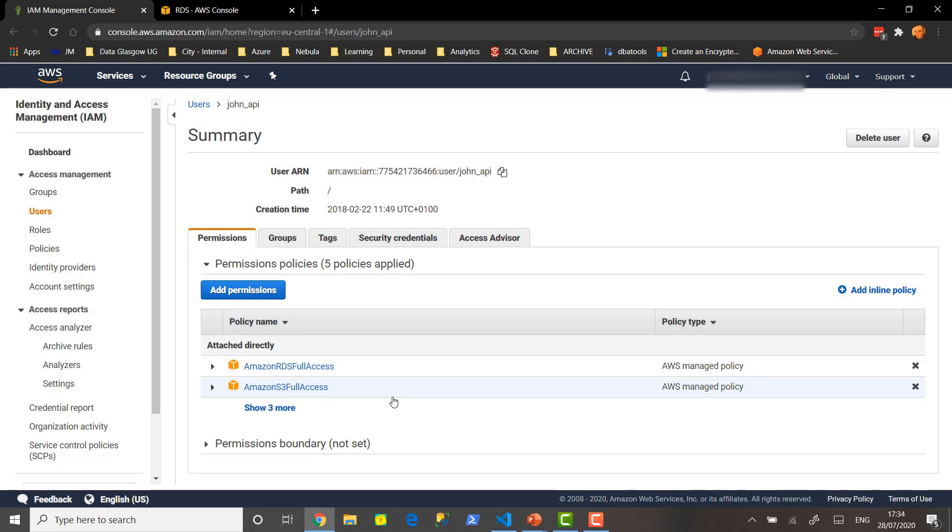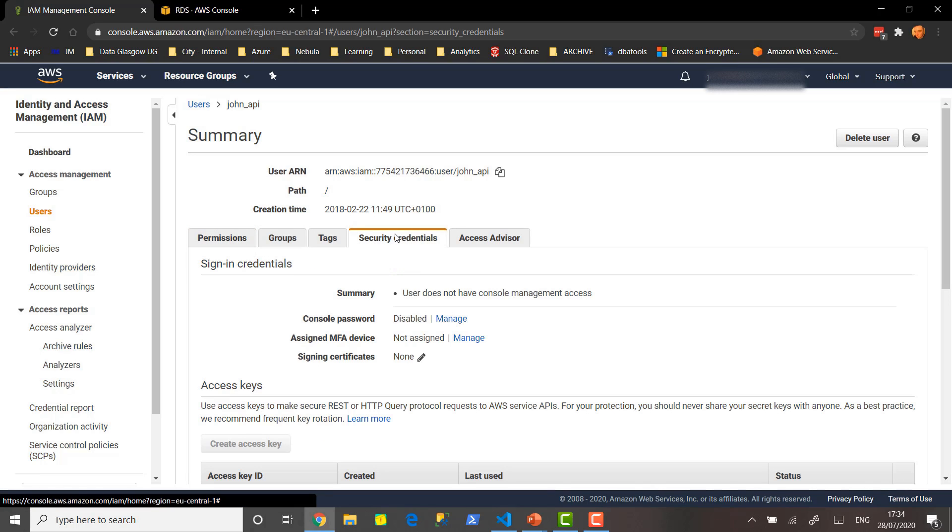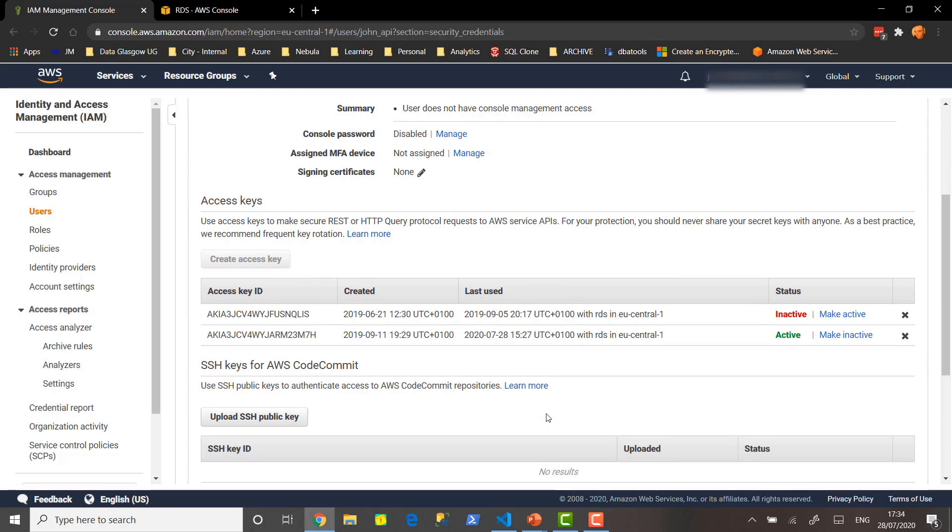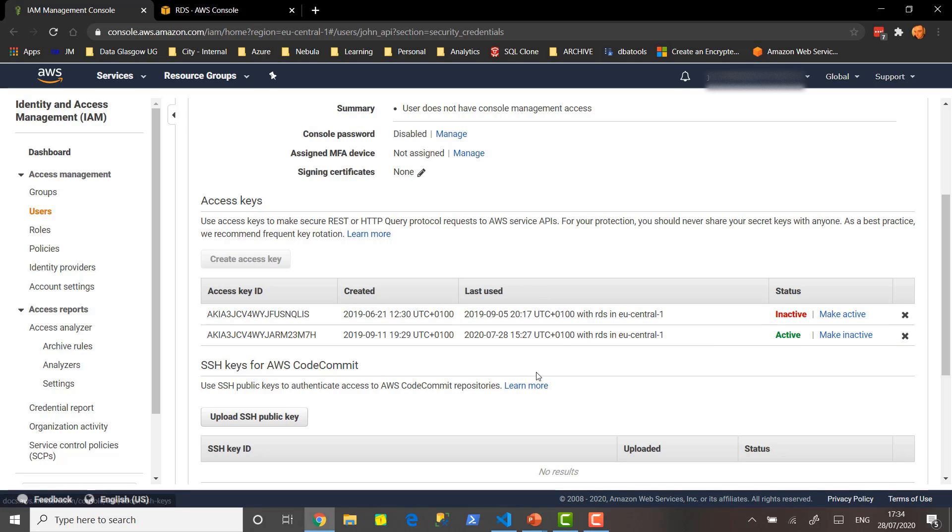Let's click in Users and the one that we want to do here is the John API. The John API has policies attached to give it different permissions. It has RDS full access which is the relevant one here because it's RDS that we're managing. If we go into the security credentials we can see that we have access keys and they also come with private keys. This particular access key here that ends with the M7H we're going to use today. And then after the videos go live I'm going to make that inactive and rotate it, create a new access key just for security reasons.